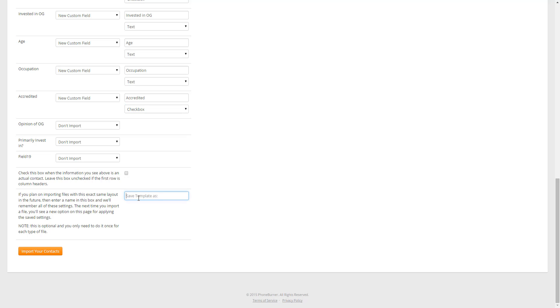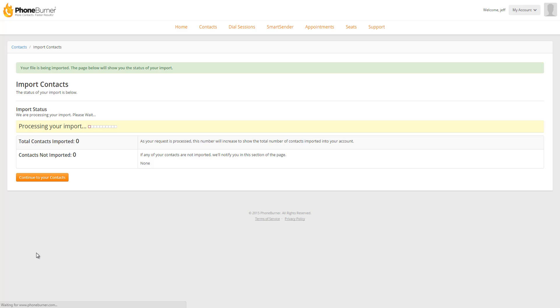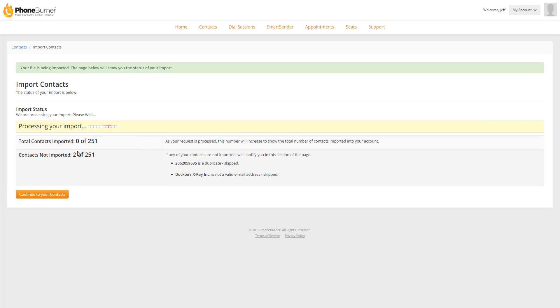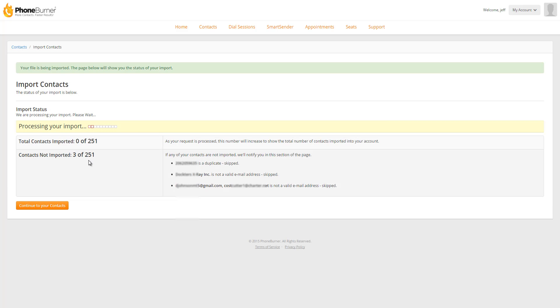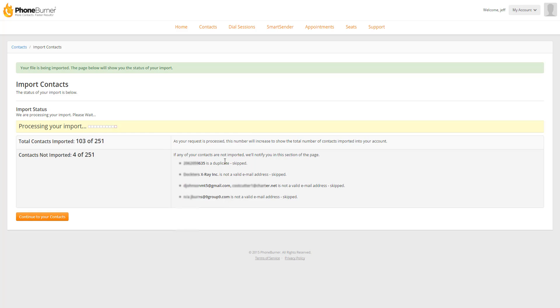I'm going to go ahead and save this as a template so I can show you how that works when we come back to import another file. So I give this template a name and now I'm ready to import. So I click on the import button right here. And now the system is going to start processing my document.